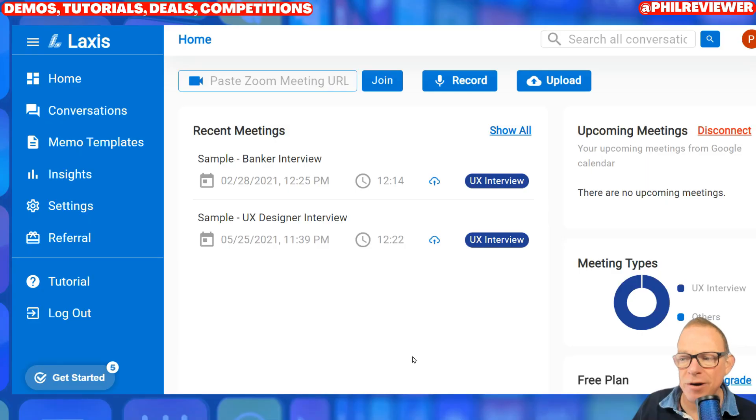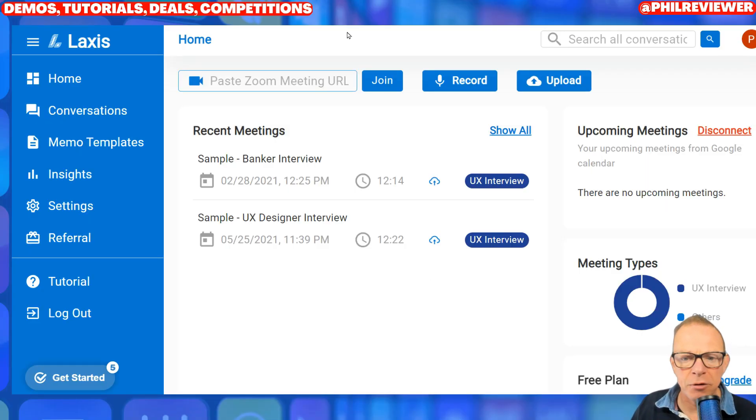There's a link in the description so you can try it out for yourself. Do check out that link, and here is Laxis. Just a brief overview of this one.